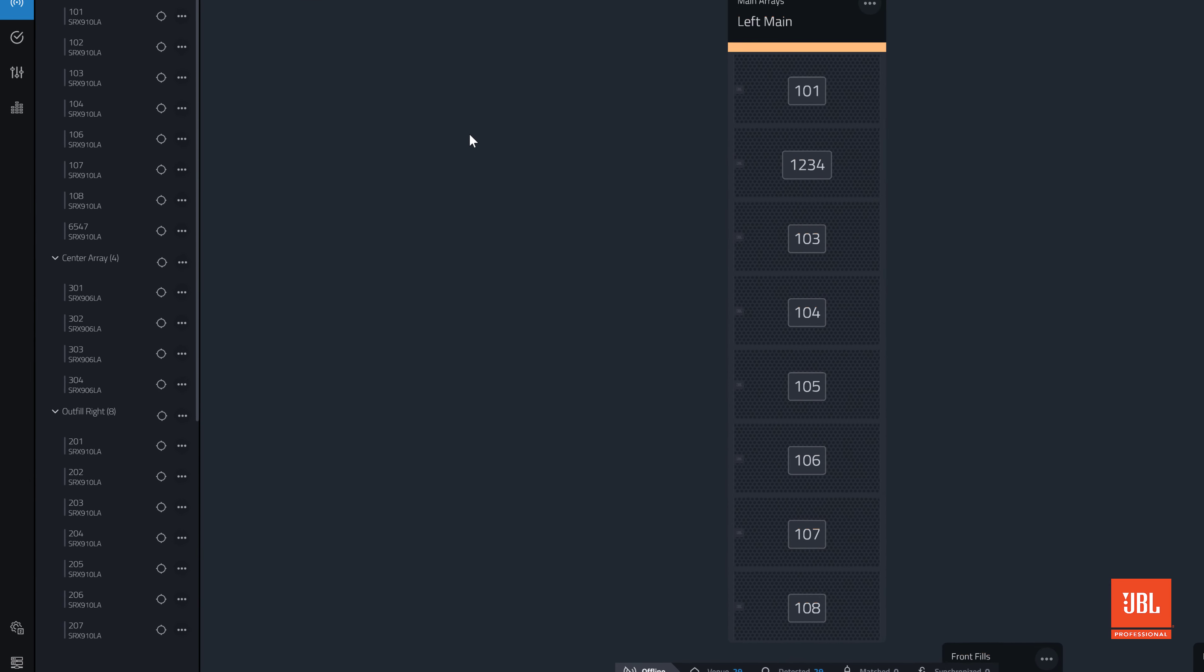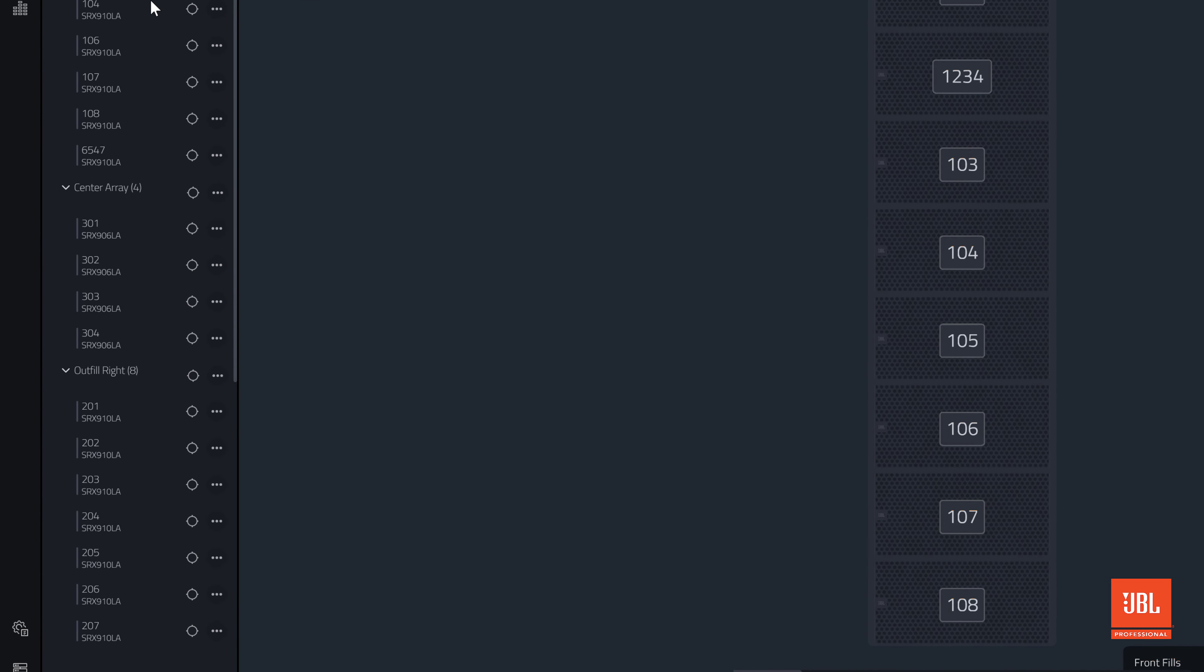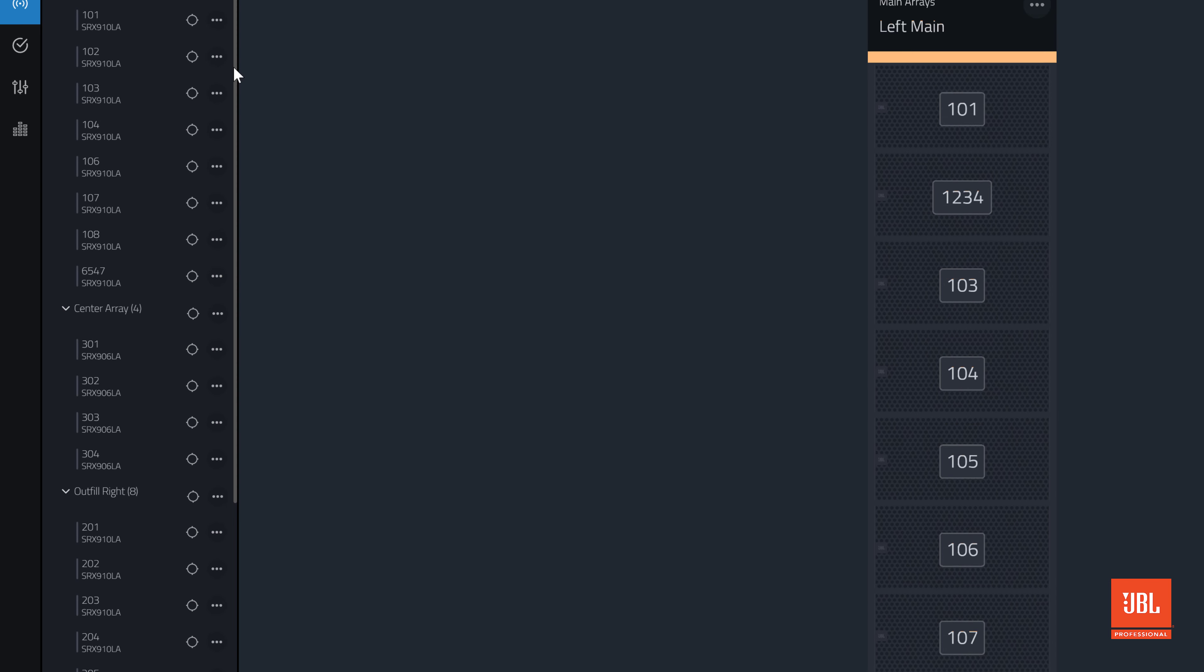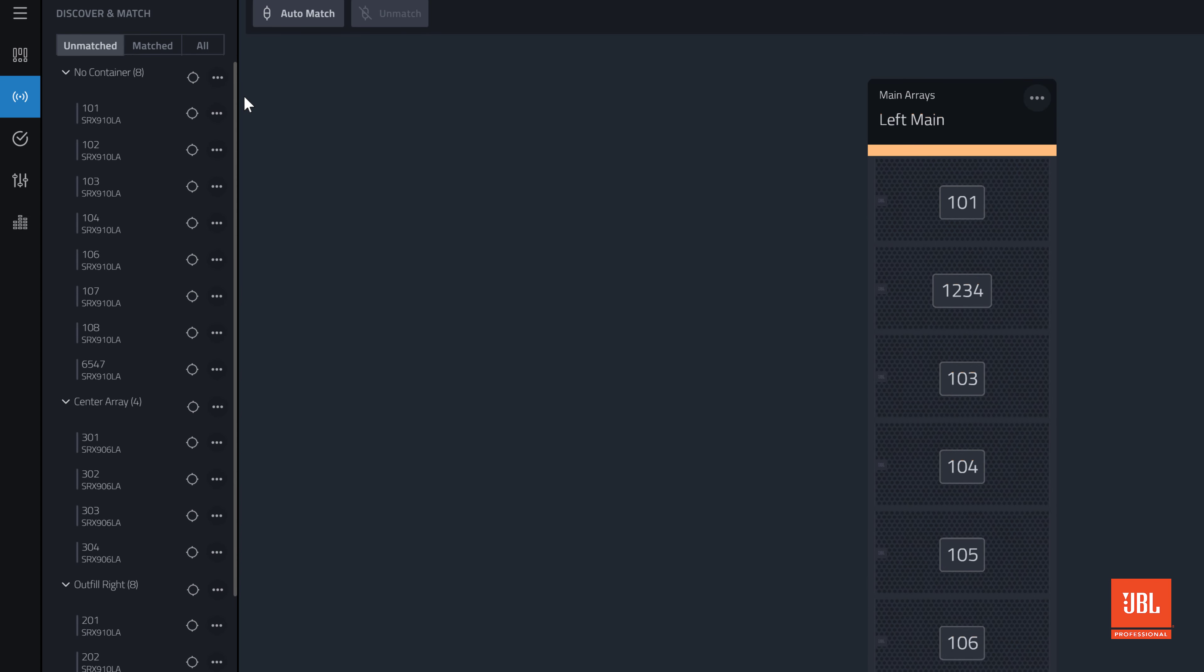Remember, devices may have a container. This information is the last known group and array the device was synchronized with. Usually, devices are organized by containers. If there are no containers assigned, devices will be displayed under the no container list.